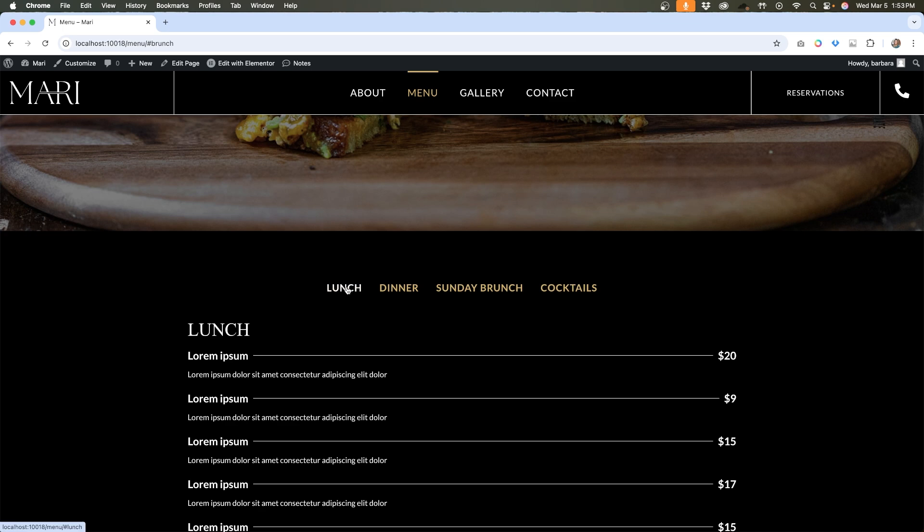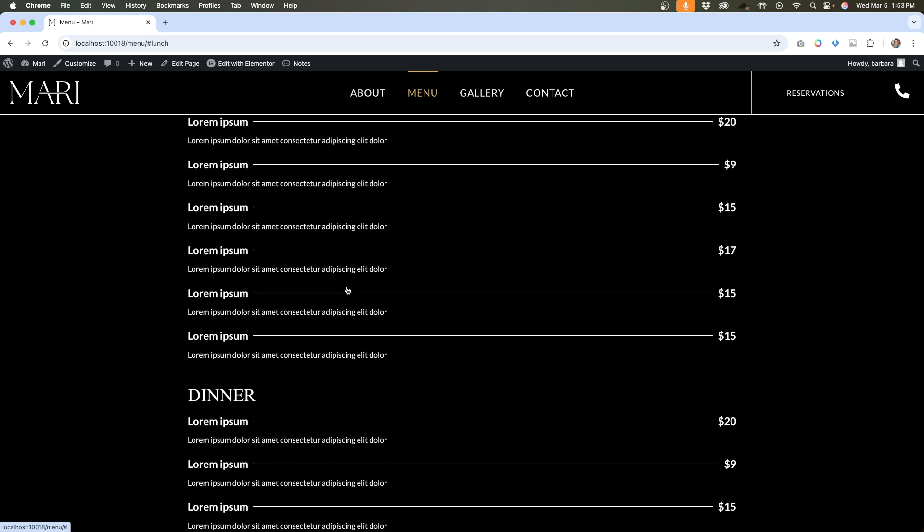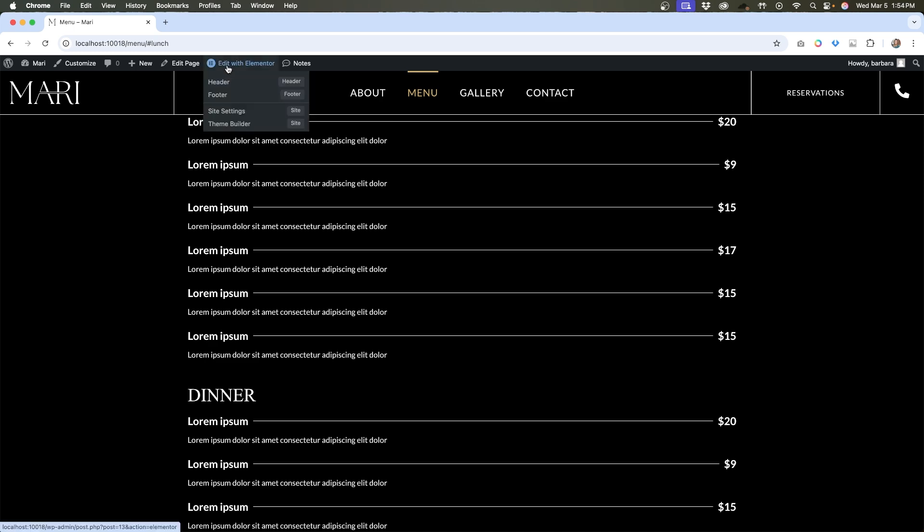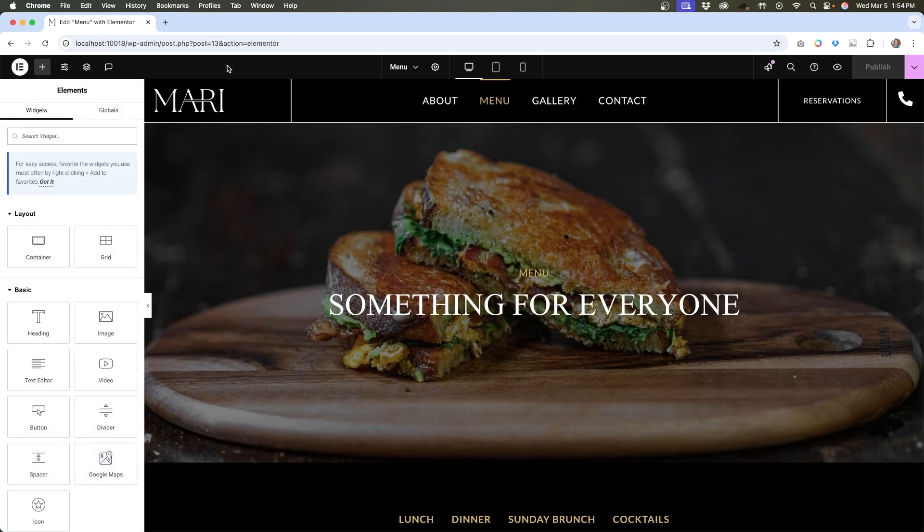So when you have an anchor link and a sticky menu, this is always going to go over top of the anchor link. So what we need to do is actually visually trick the system to accommodate for this height. I'm going to open up this page in Elementor and show you how we can do that. There are a few different ways.